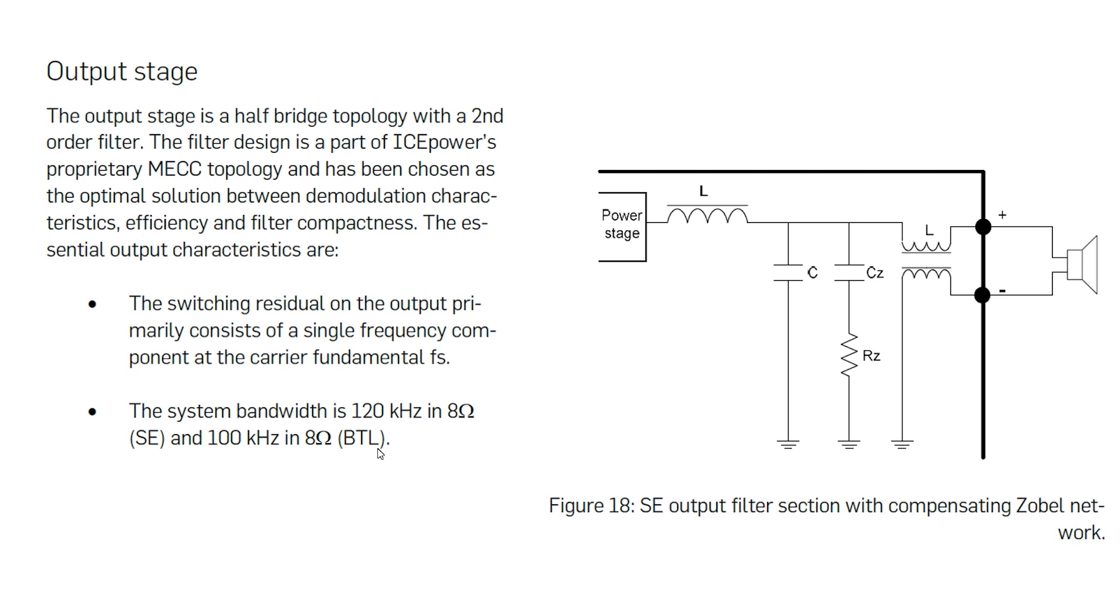Output stage: the output stage is H-bridge topology with second-order filter. The filter designed is part of ICEpower proprietary MECC topology and has been chosen as the optimum solution between demodulation characteristics, efficiency, and filter compactness. The essential characteristics are the switching residual on the output primarily consists of single frequency component at the current fundamental FS. In simple, filter is very good.